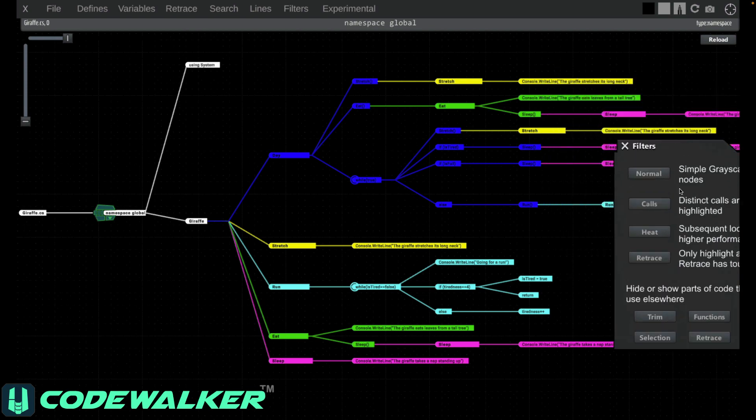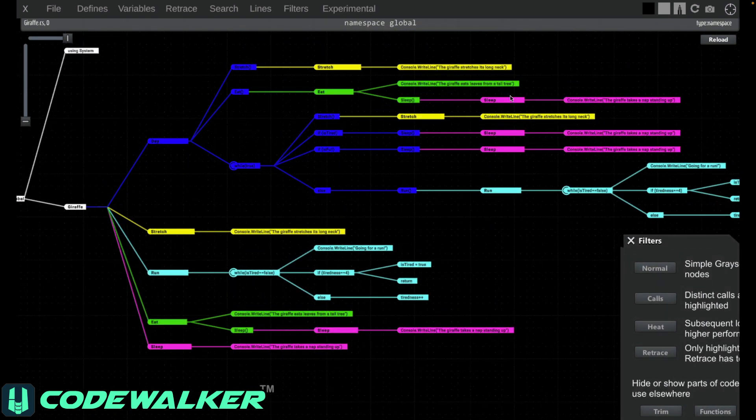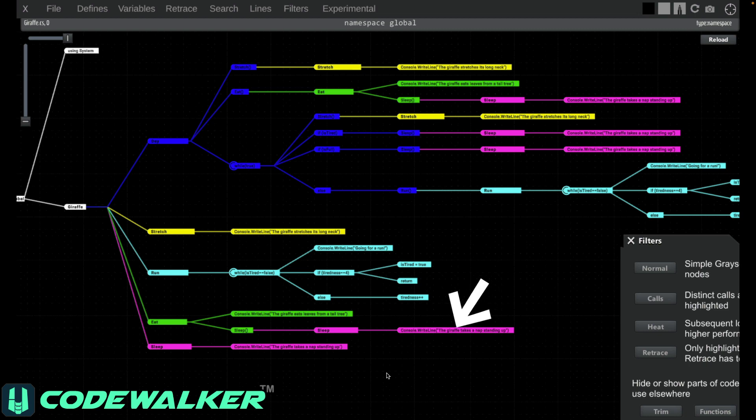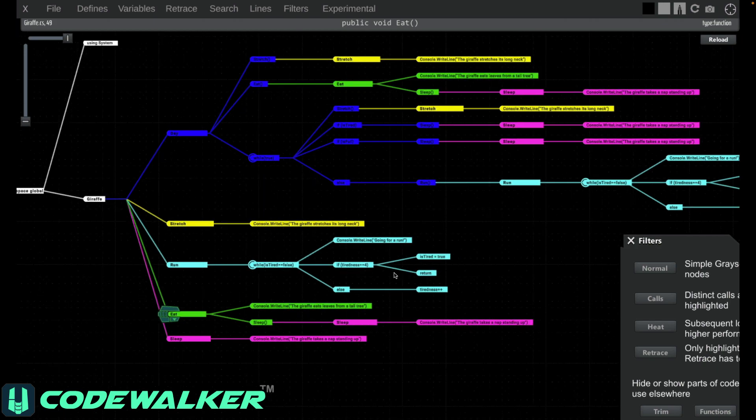So as you can see here, these pink calls up here are the same as these pink calls down here. And this green section up here is the same as this green section over here. This allows you to visually see how your code actually fits together.